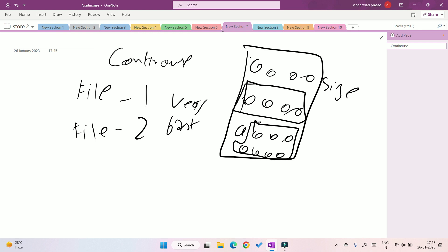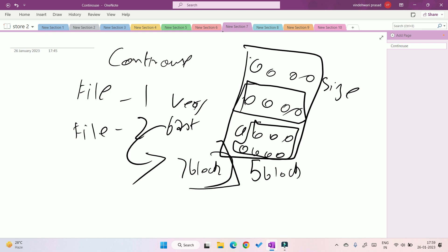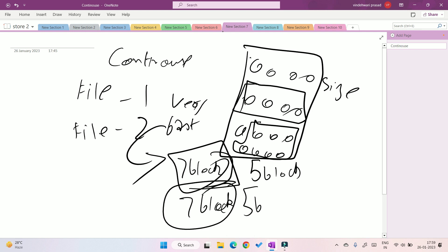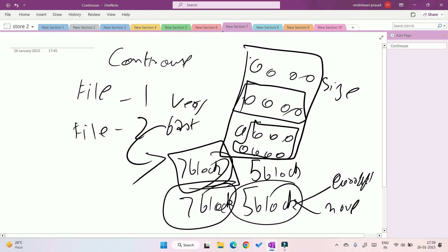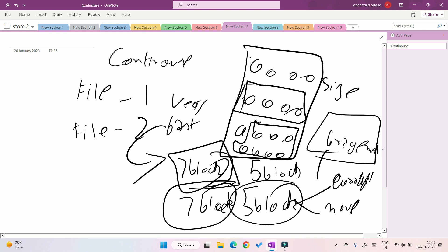Contiguous allocation is very fast because of sequential access. However, the big problem is that we have to estimate the file size before allocating space. If we overestimate, blocks are wasted. If we underestimate — say we allocate five blocks but the file needs seven — the file may become corrupt or we have to move it to a location where seven contiguous blocks are available, causing fragmentation errors.